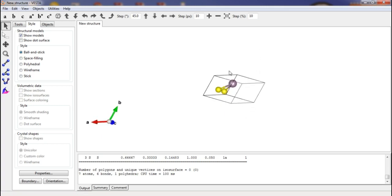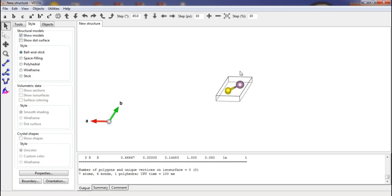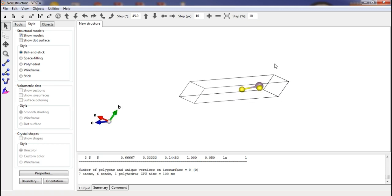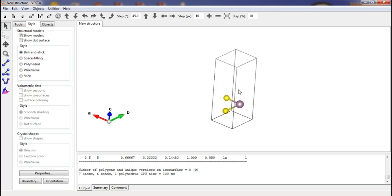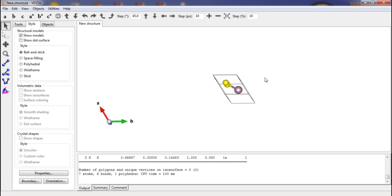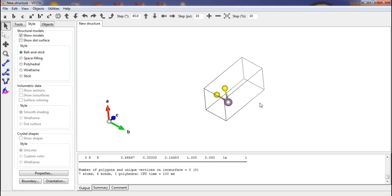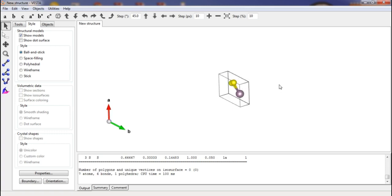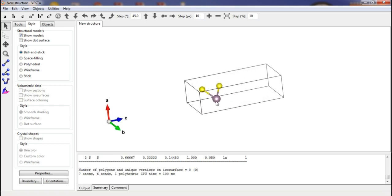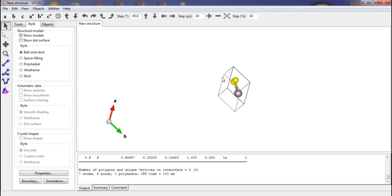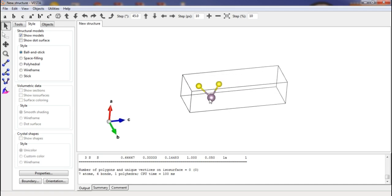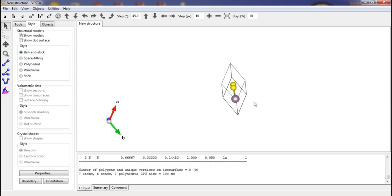Various electronic properties shown by this MoS₂ compound can be analyzed using Quantum ESPRESSO, which is a density functional theory (DFT) based package. Many other packages are available, but in the next lecture we will use Quantum ESPRESSO to see what properties molybdenum disulfide exhibits. Thank you for watching, and we will meet in the next lecture.